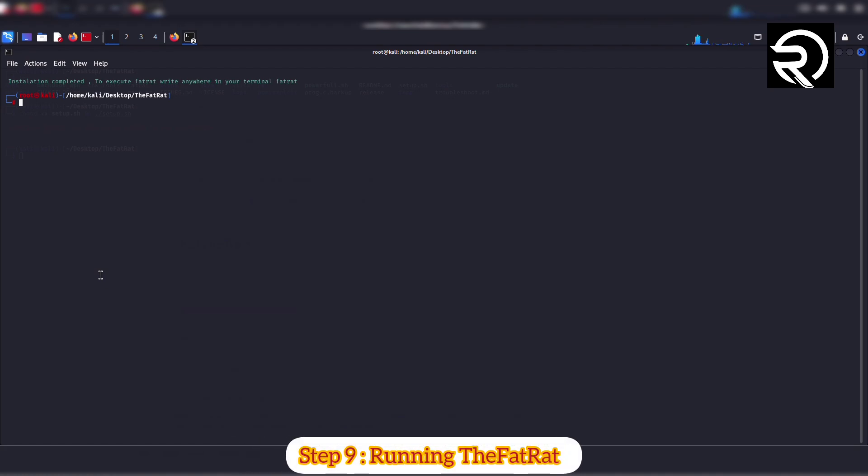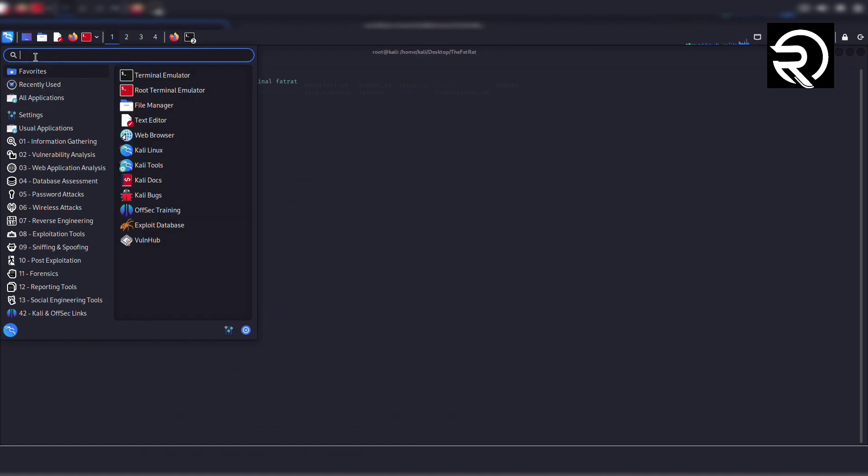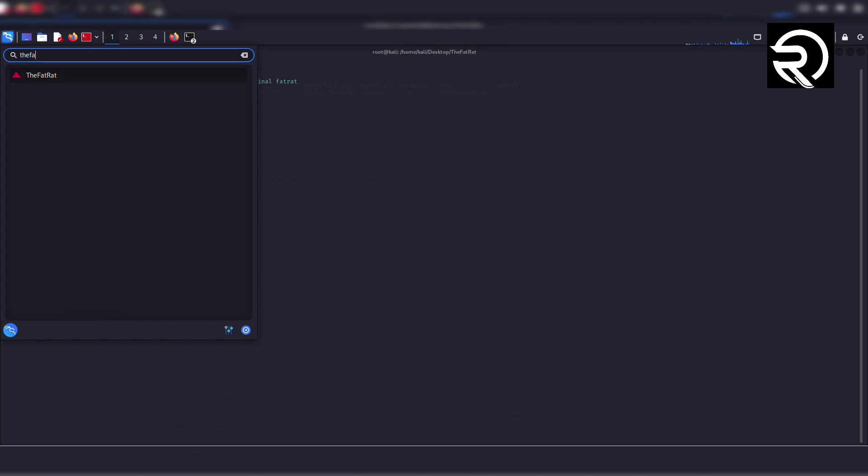Step 9: Running TheFatRat. Now let's check if TheFatRat is installed properly. Click on the Kali Linux applications menu and type 'fatrat' in the search bar. You can see TheFatRat icon now. You can run it from here or directly from the terminal.